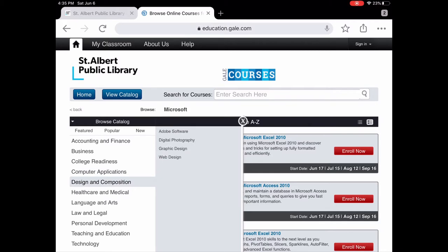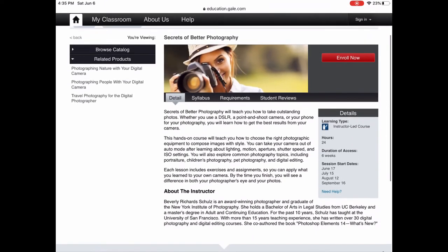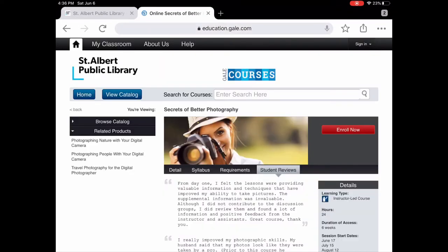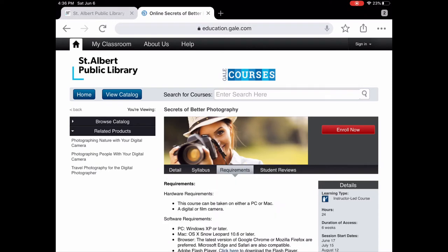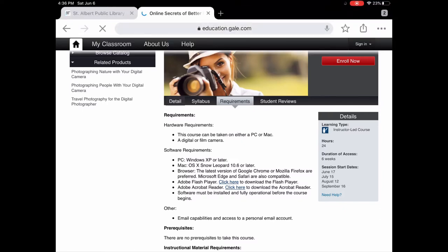Under Design and Composition there are classes that aren't computer-software-based. For example, there's a course on photography — Secrets of Better Photography — which teaches you how to take good pictures. This one has student reviews and also has requirements: you need a digital camera along with standard PC system requirements. All courses follow the same structure with detail, syllabus, requirements, and sometimes student reviews.